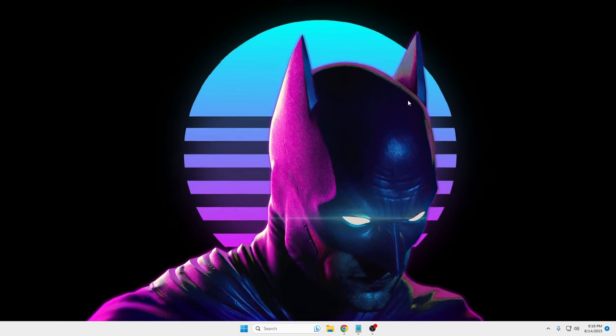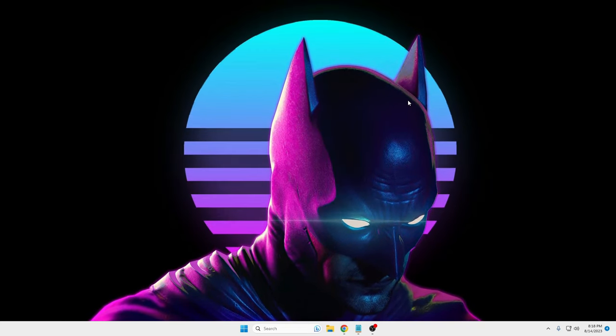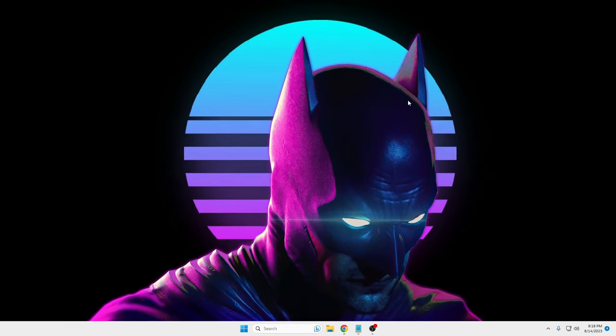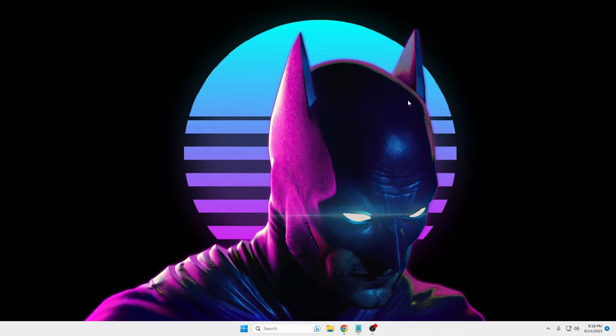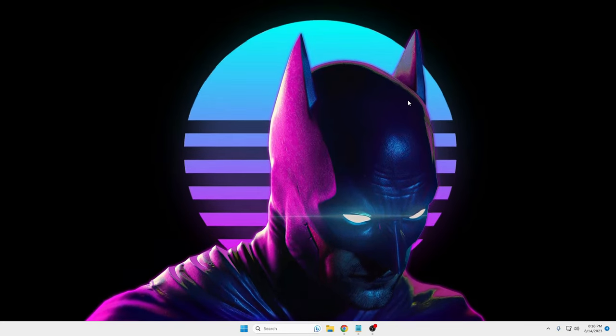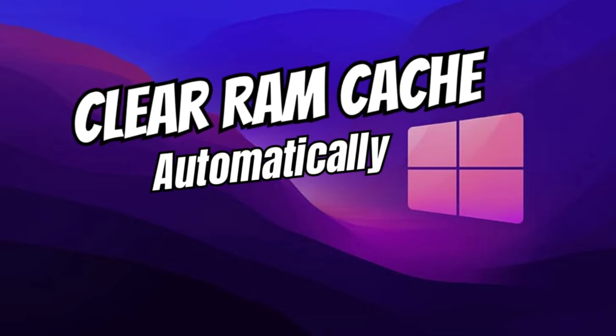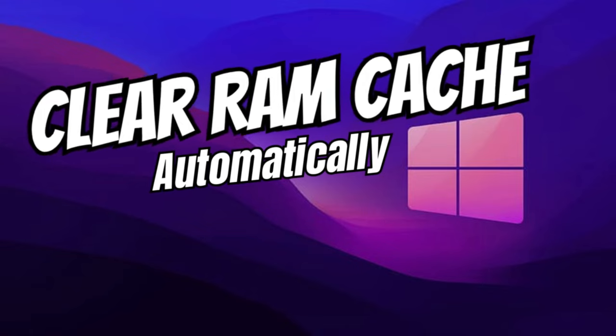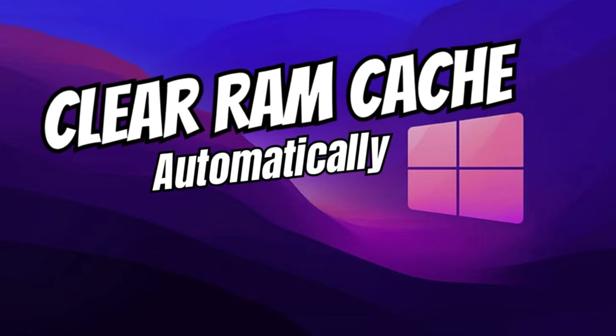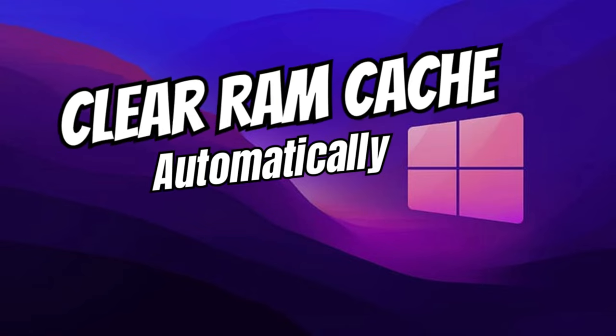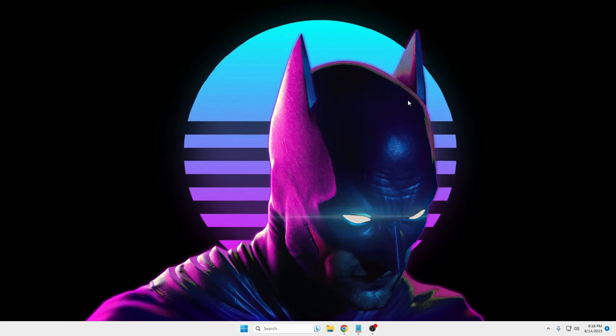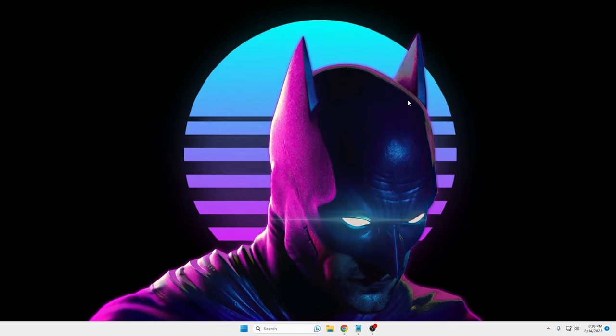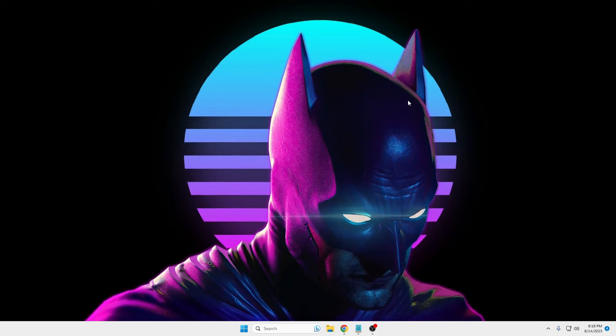So in this video I will be explaining the best way through which you can automatically clear the RAM cache occupied in a few simple clicks.